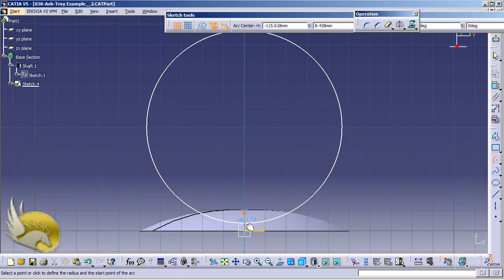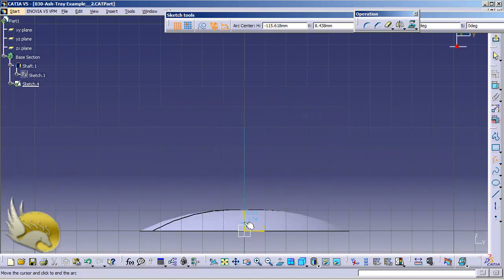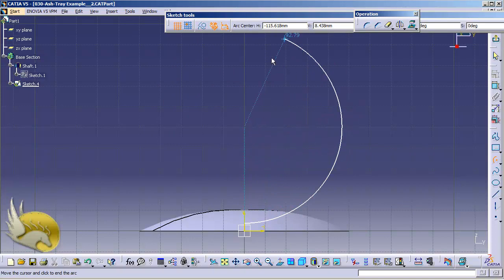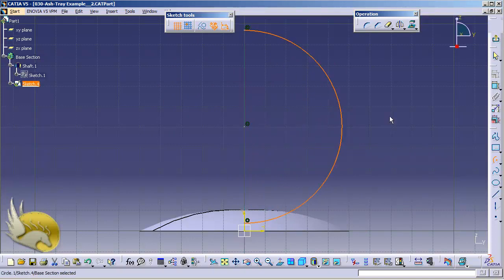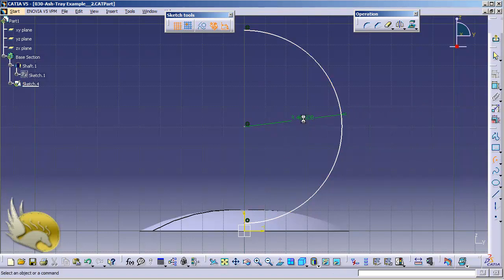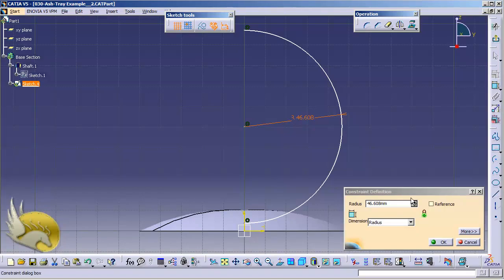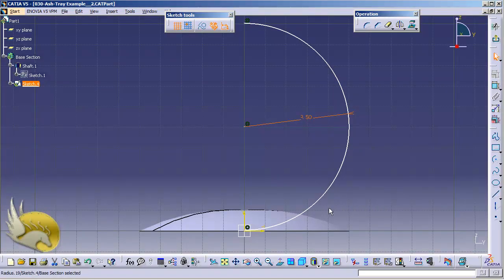This is going to be the first point here, and now it is going to be about this much. I'm going to add some constraints to this — this is going to be about 50 millimeters of radius, so I type in 15 for the radius value.